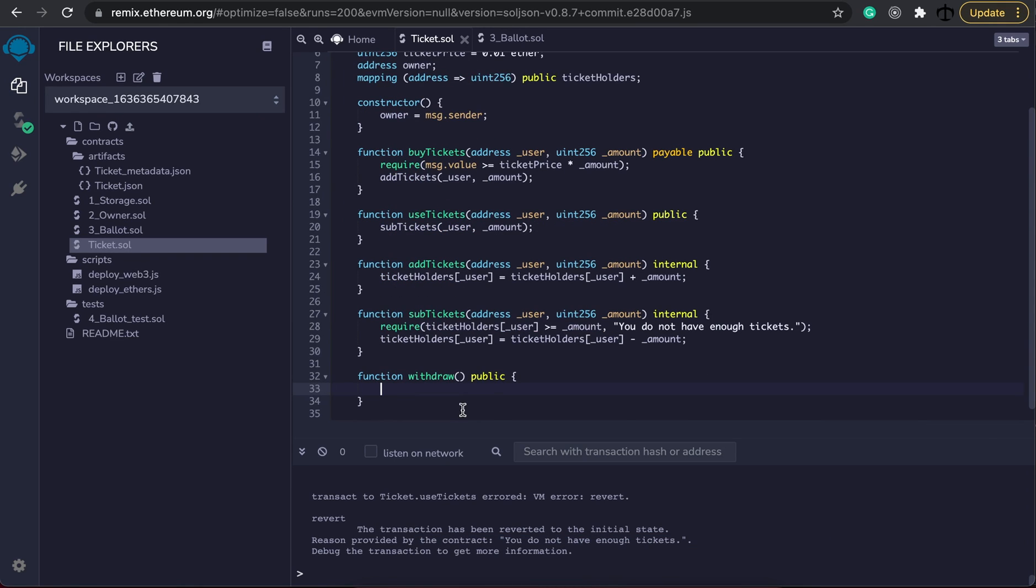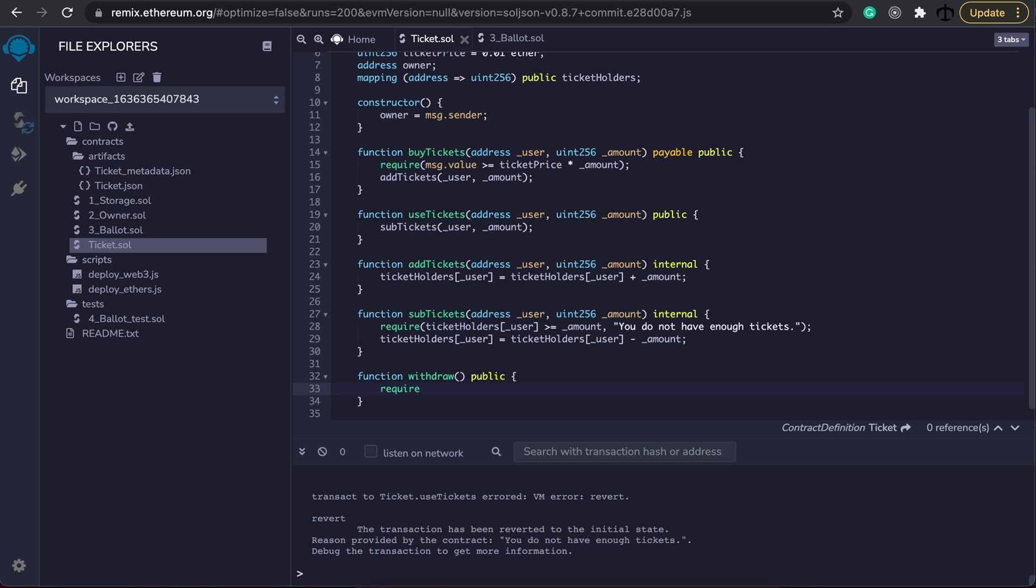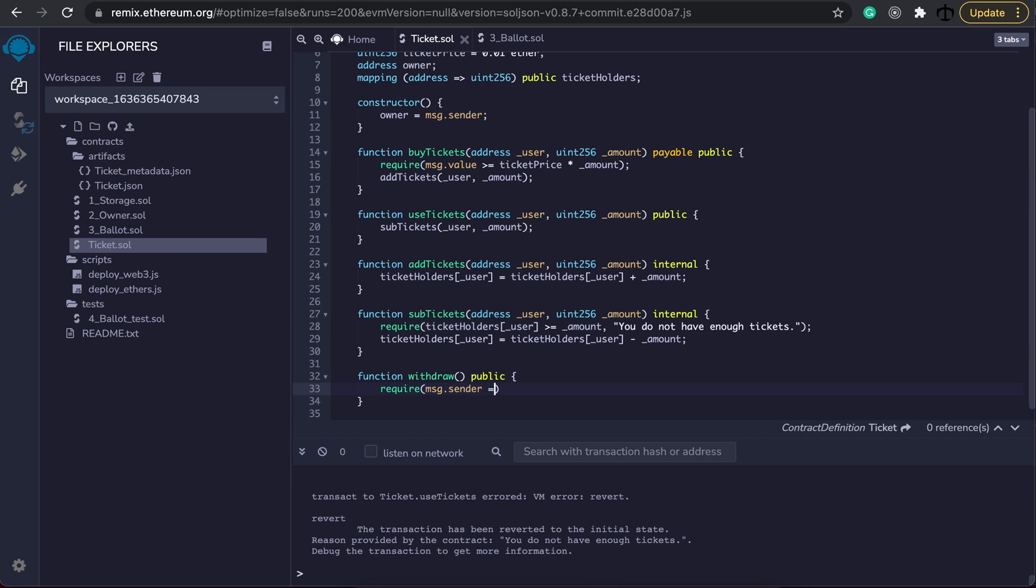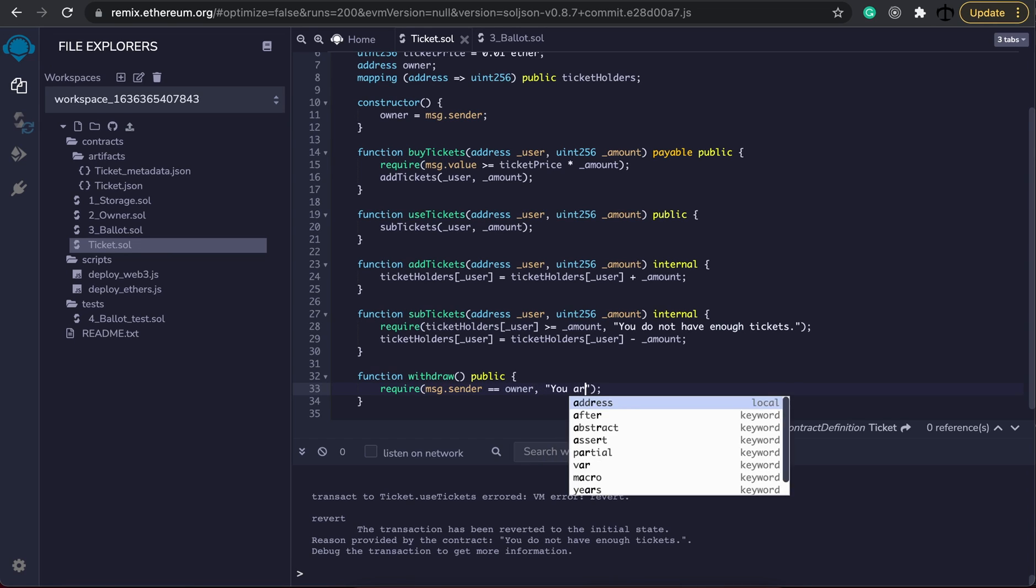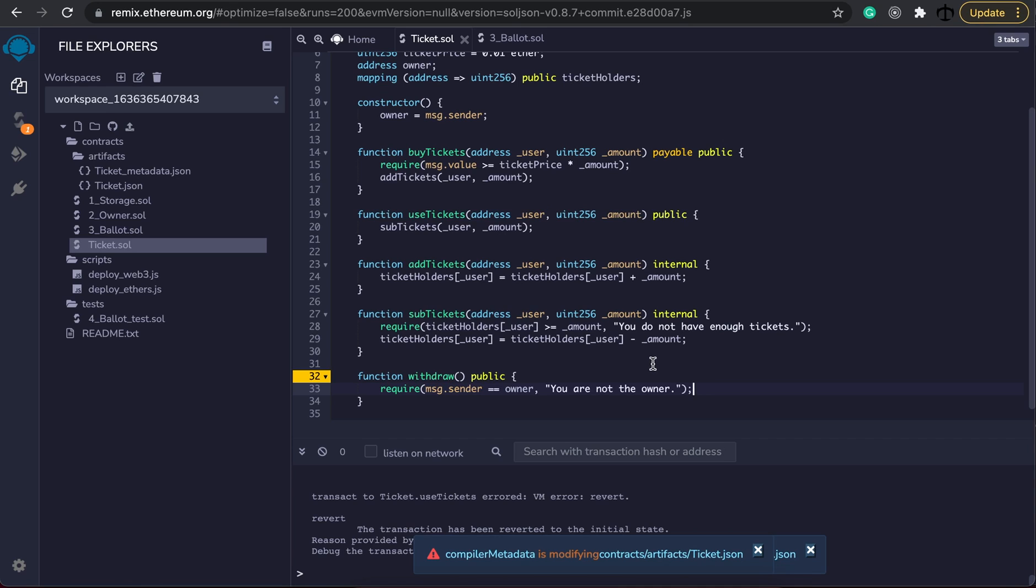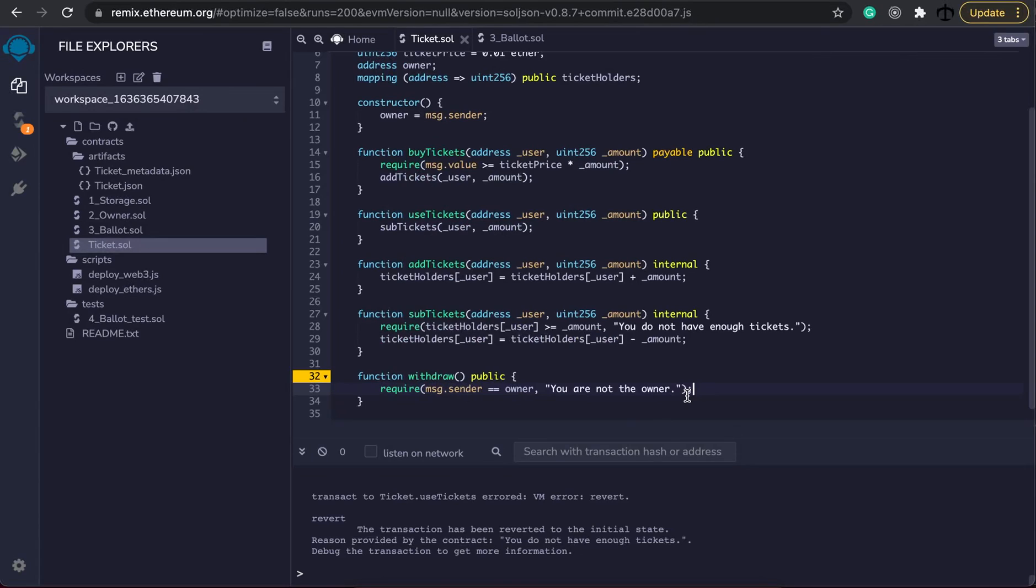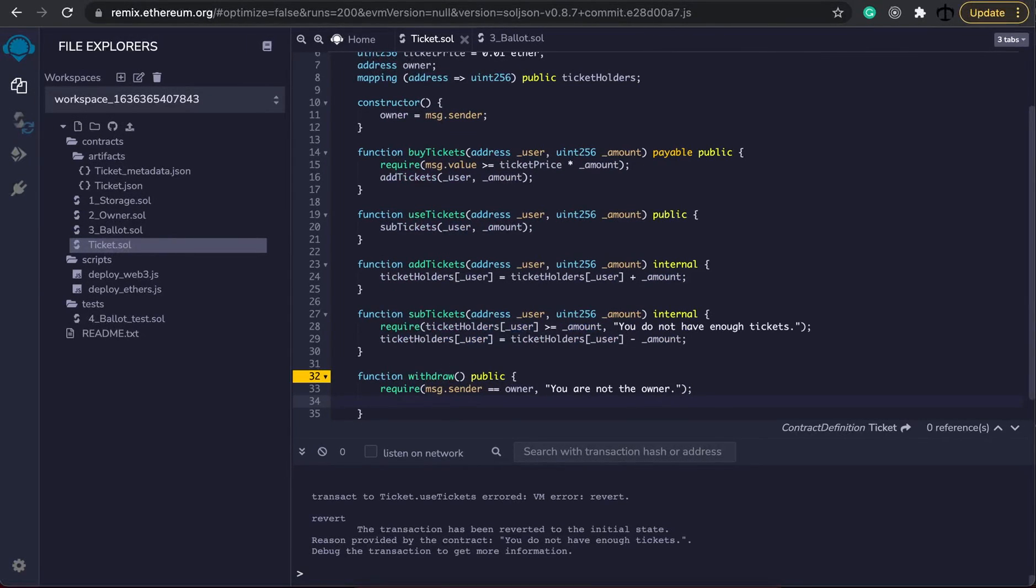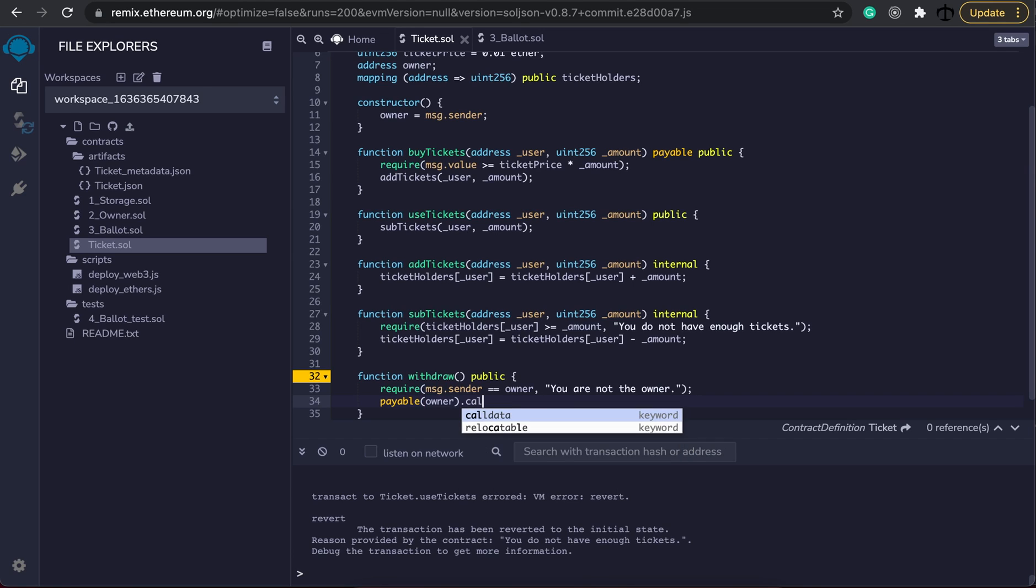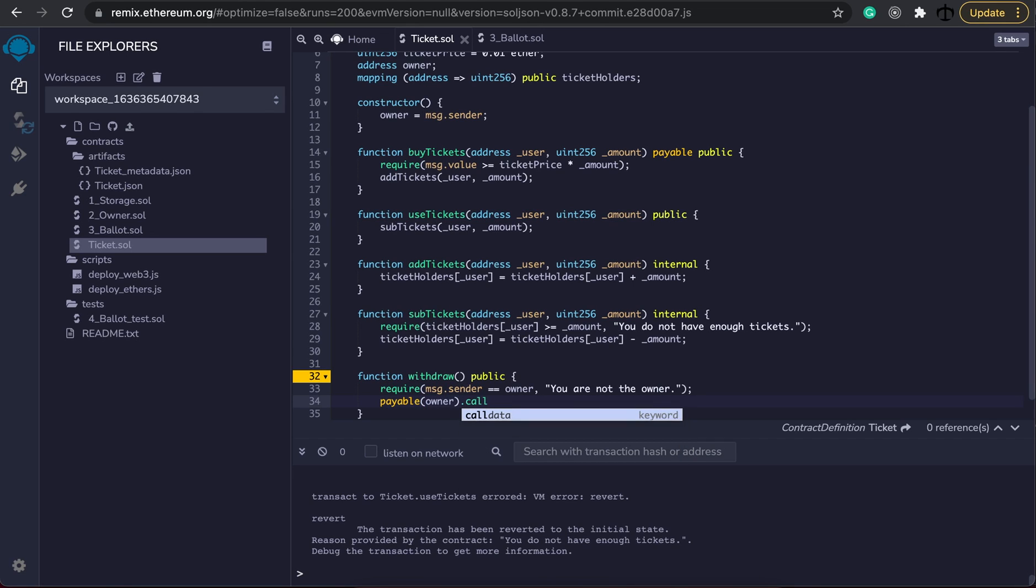All that's left to make it nice and secure is to put a require statement saying that the message.sender needs to be equal to our owner's address. Basically it needs to be the owner and then we can put a nice message saying you are not the owner if this fails. After this has passed we can basically go ahead and now send the ether.